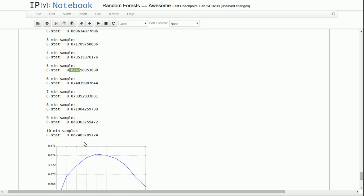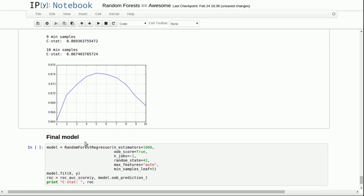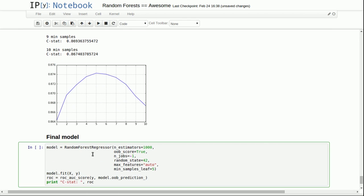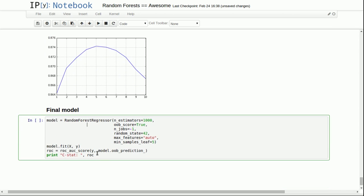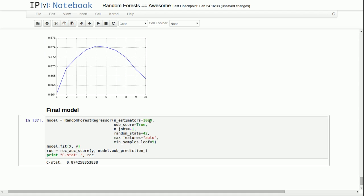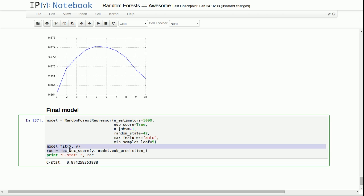So from all of these optimizations, we find a final model where there's a thousand estimators in the model, the out of bag scores on, n_jobs is negative one, random state 42. We're using auto to determine the max features, which is just every single variable is considered for each split. And we're stopping splitting a node when there's five samples in that node. Fitting this data and we're getting a final C-stat of 0.87.